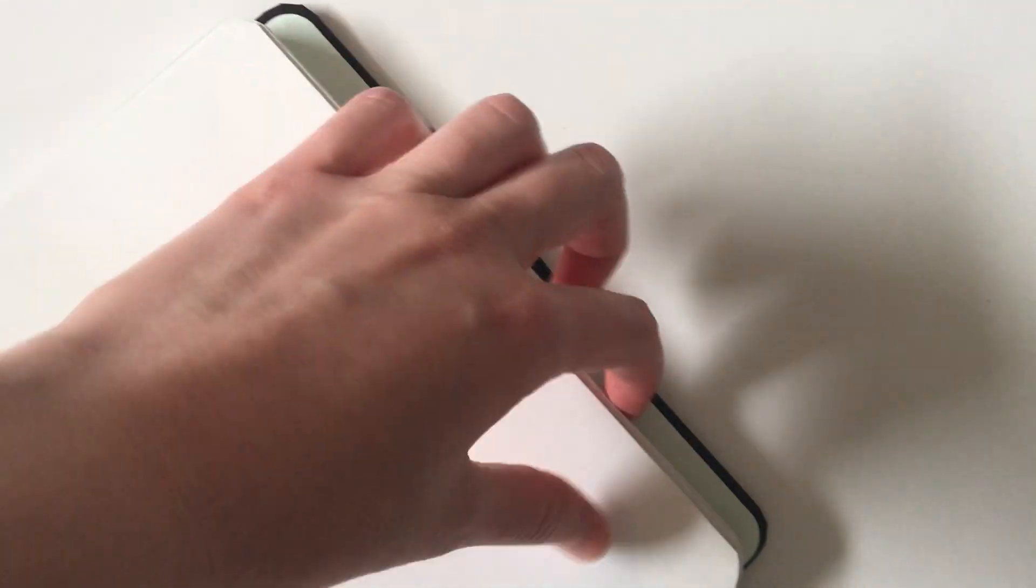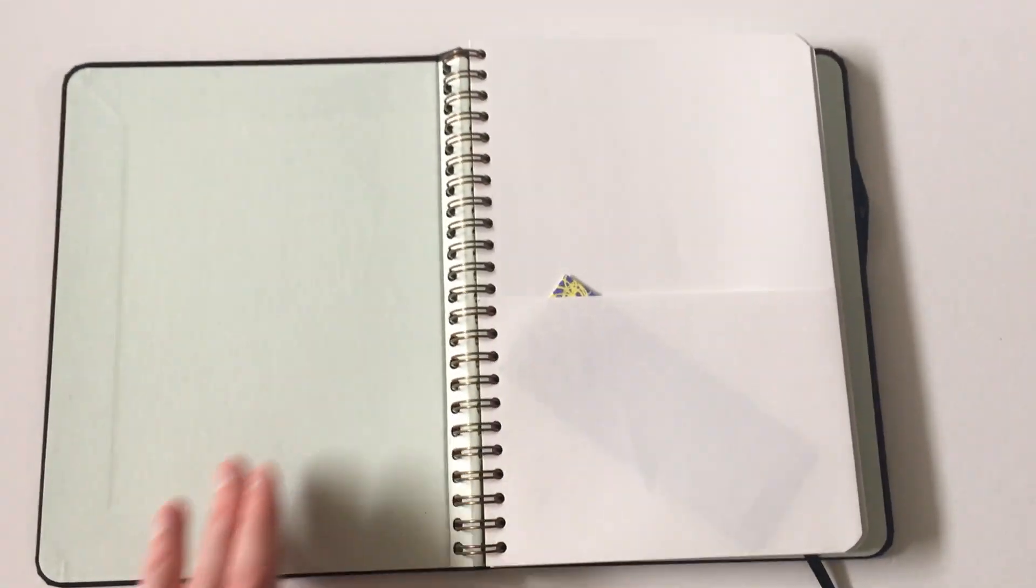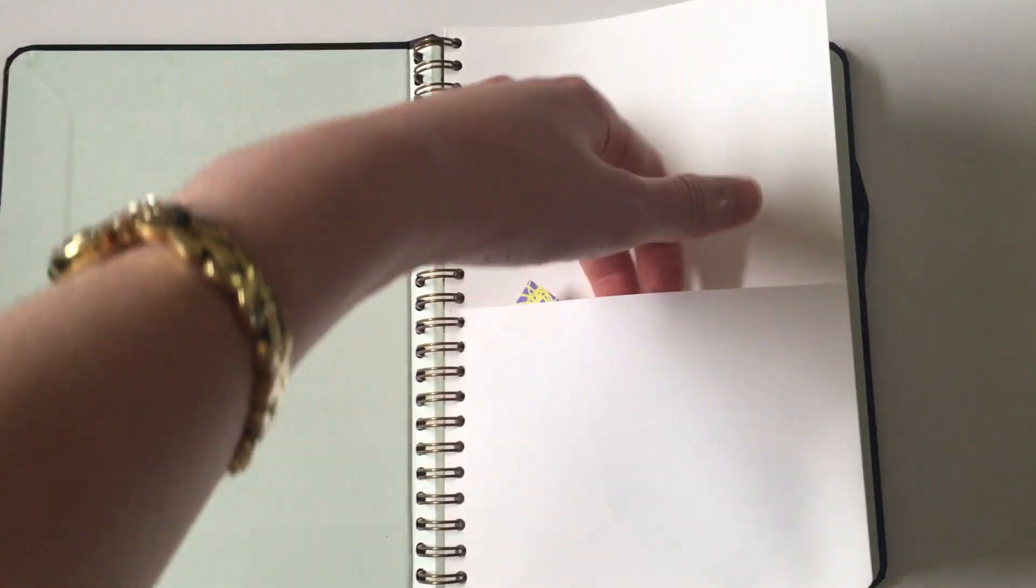The other thing that you've probably noticed is that there are no tabs in this planner, which is quite unfortunate because the cover extends beyond the pages and they could have easily added tabs. So that's definitely a con from my point of view.